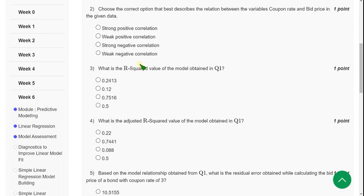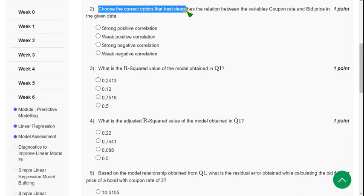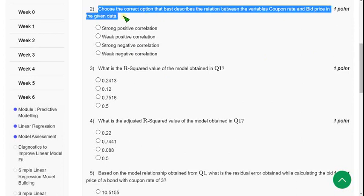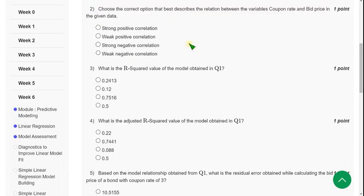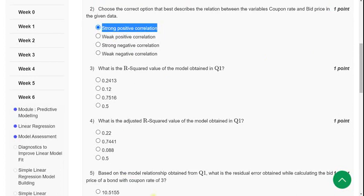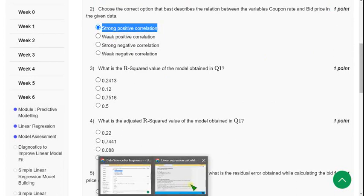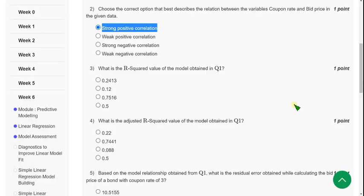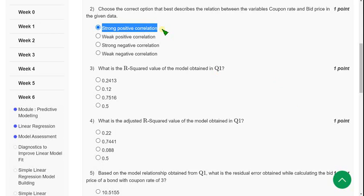Moving on to the second question: Choose the correct option that best describes the relation between variables coupon rate and bid price in the given data. So when I did this, I have got the final review as strong positive correlation. So mark second, for second question, first option.